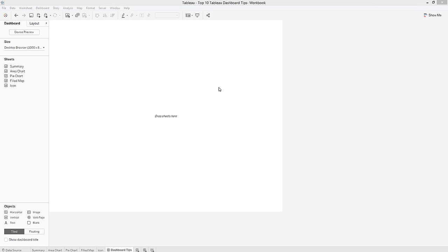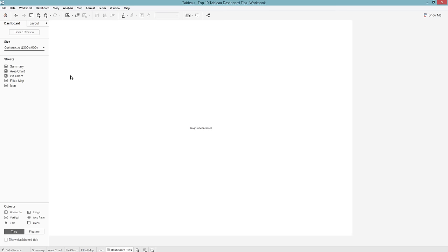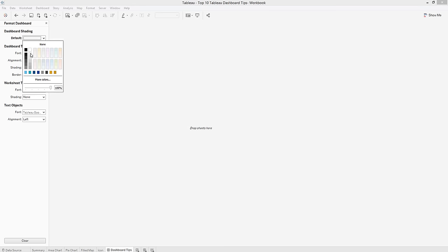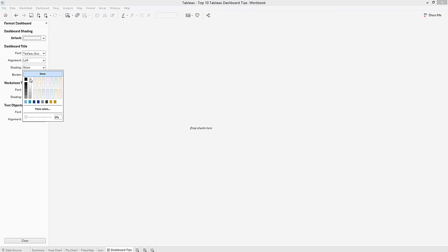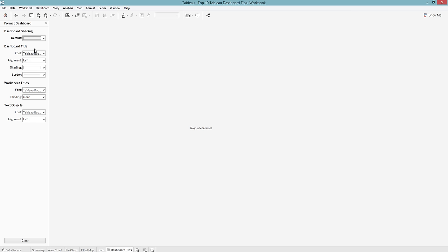The first thing we're going to do is format and resize our dashboard. I have a pre-built Tableau workbook and I just opened up a new dashboard and I'm going to resize it. I usually go with 1300 by 900, but you can play around with that — it's my go-to. From here I'm going to change my formatting, add shading for my background, and add some dashboard title shading. Pick colors best suited for your company or whatever company you're working on.